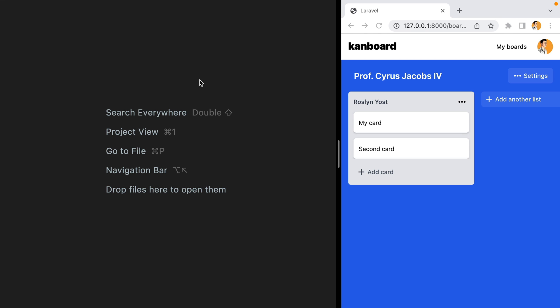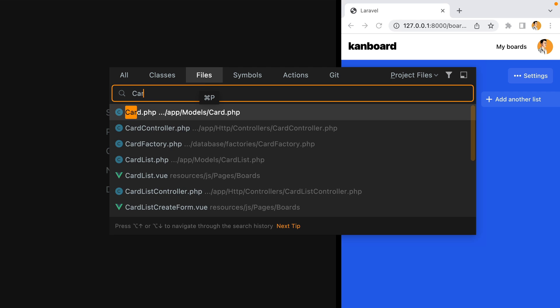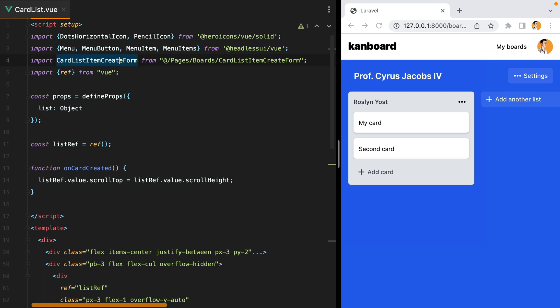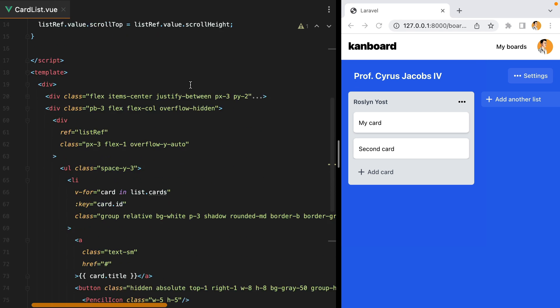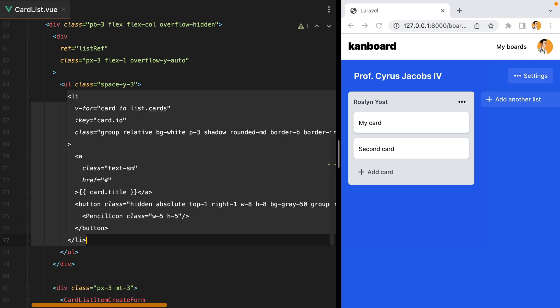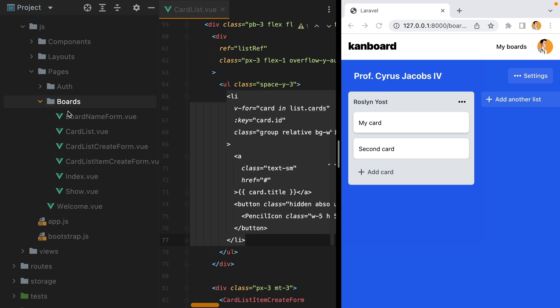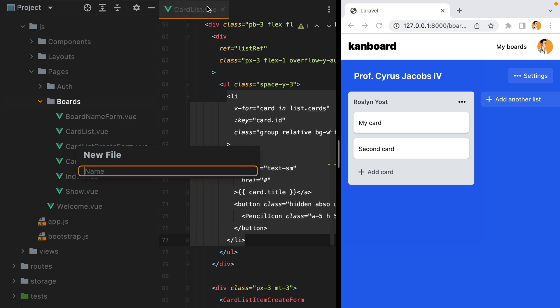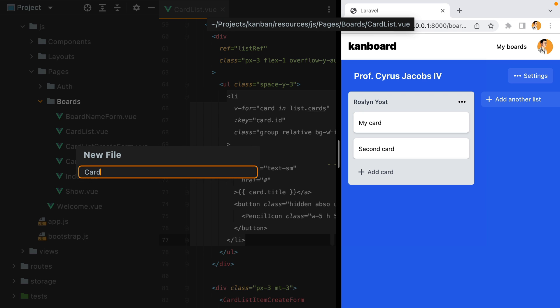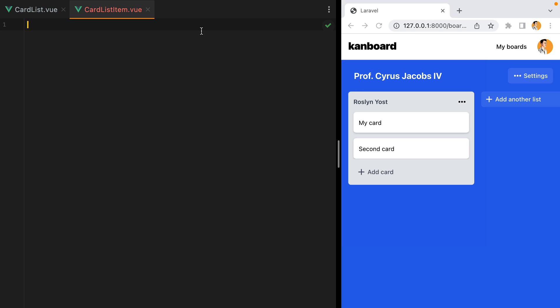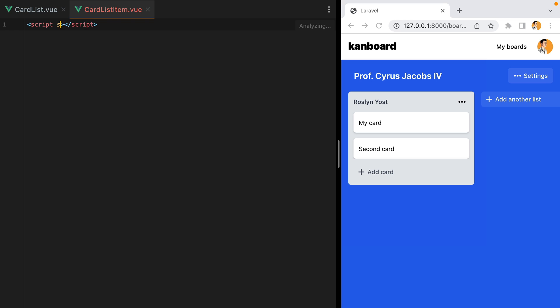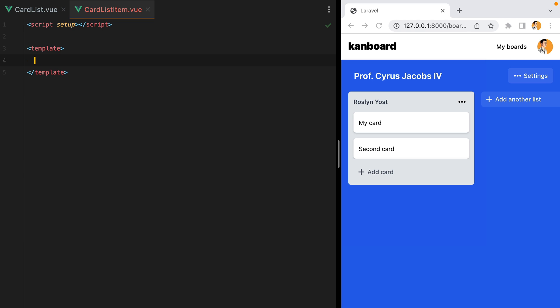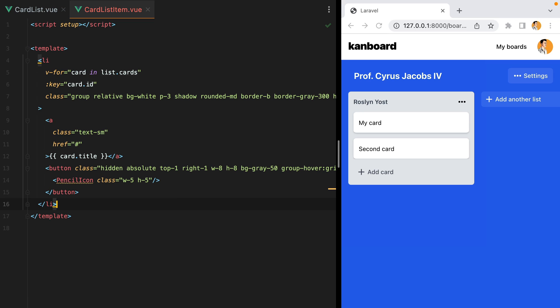I'll open the CardList component, scroll down, grab the li element and create a new component called CardListItem.View. We'll have script setup, template,